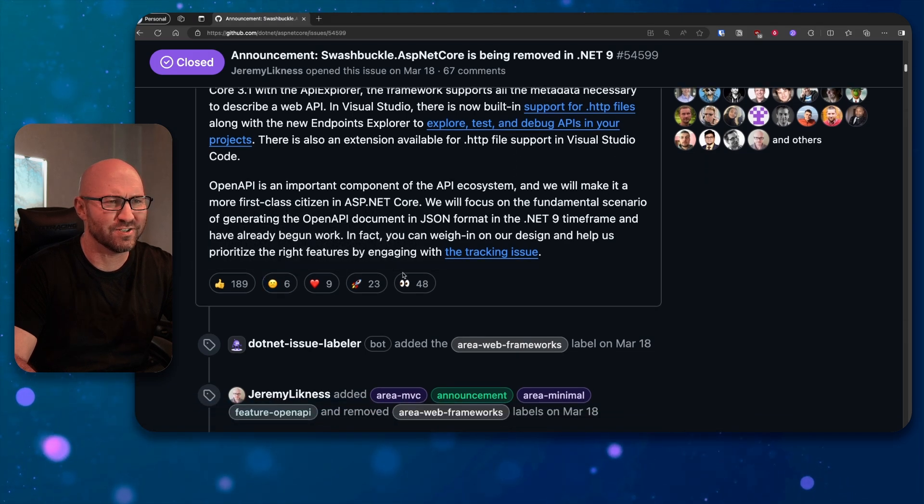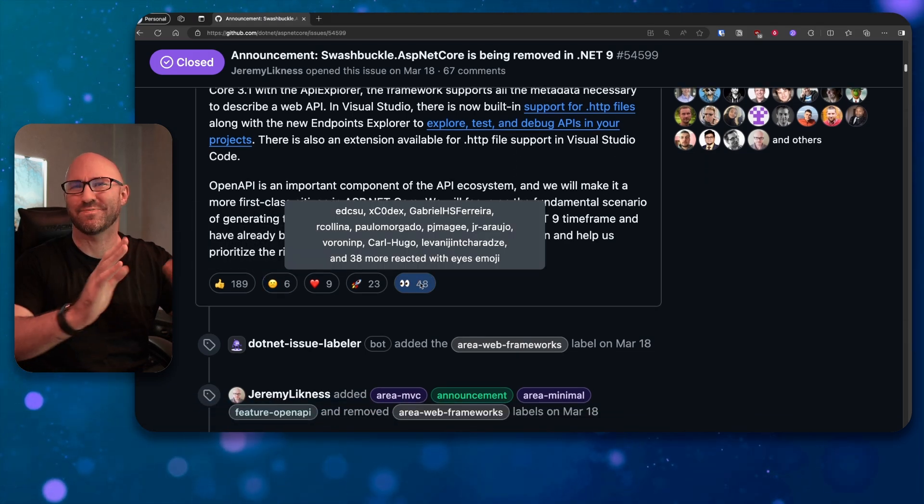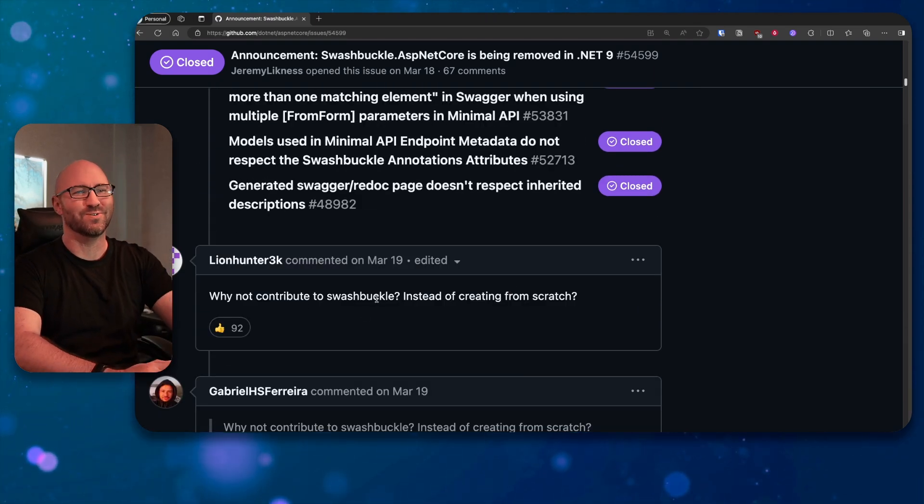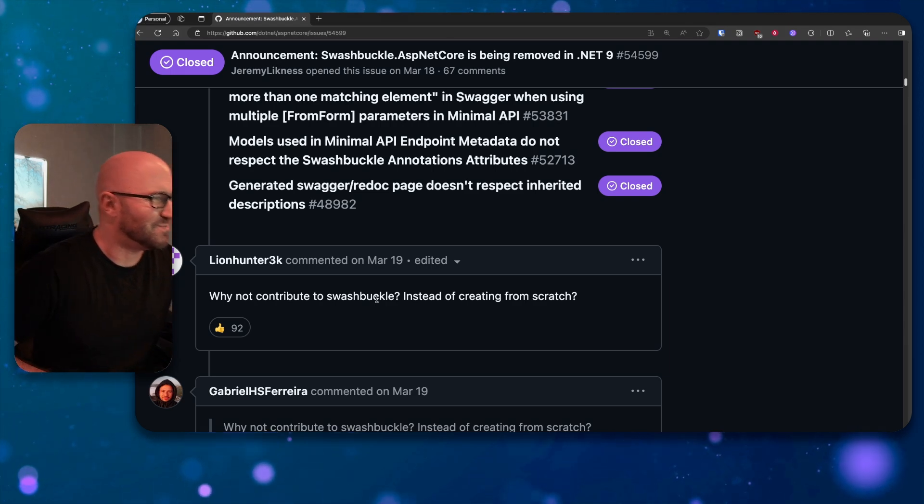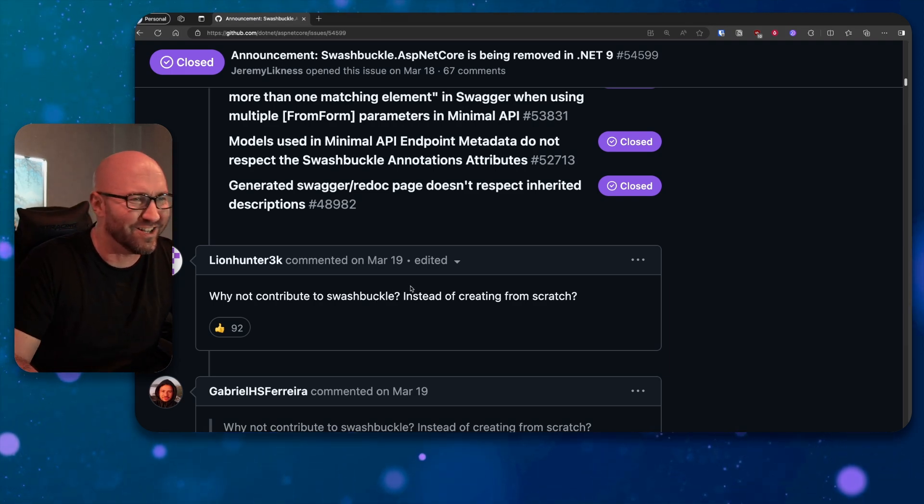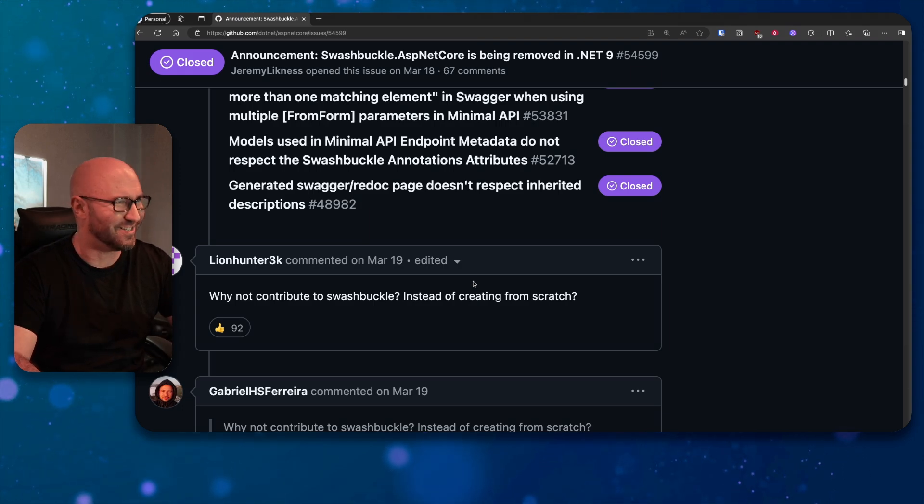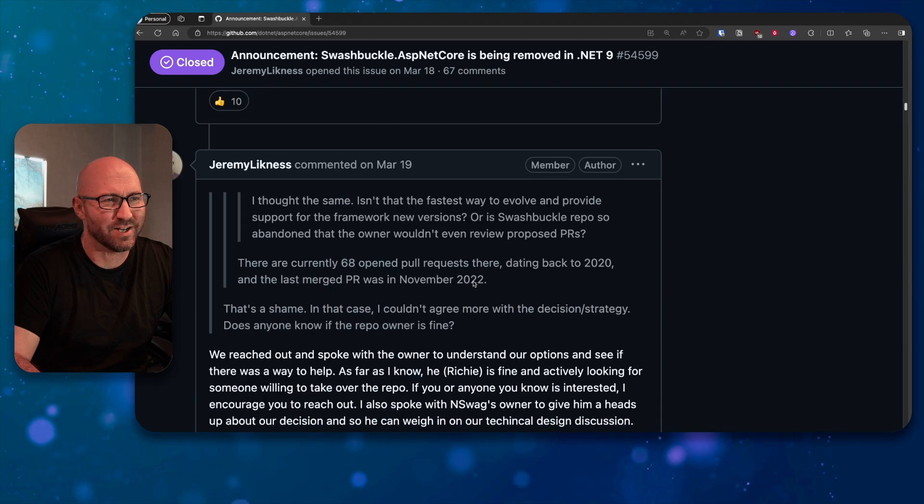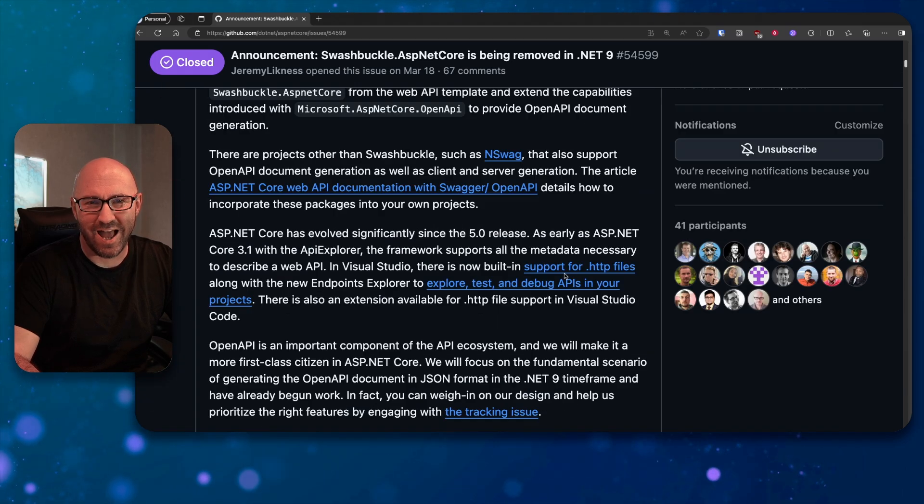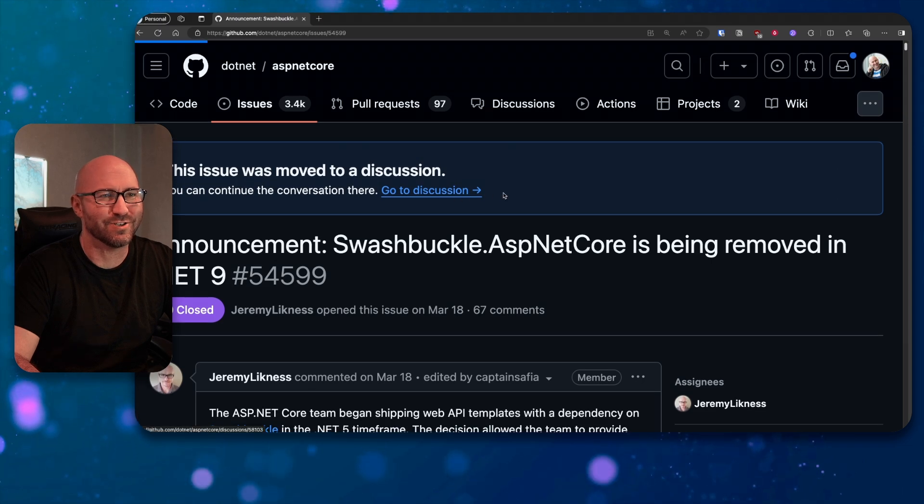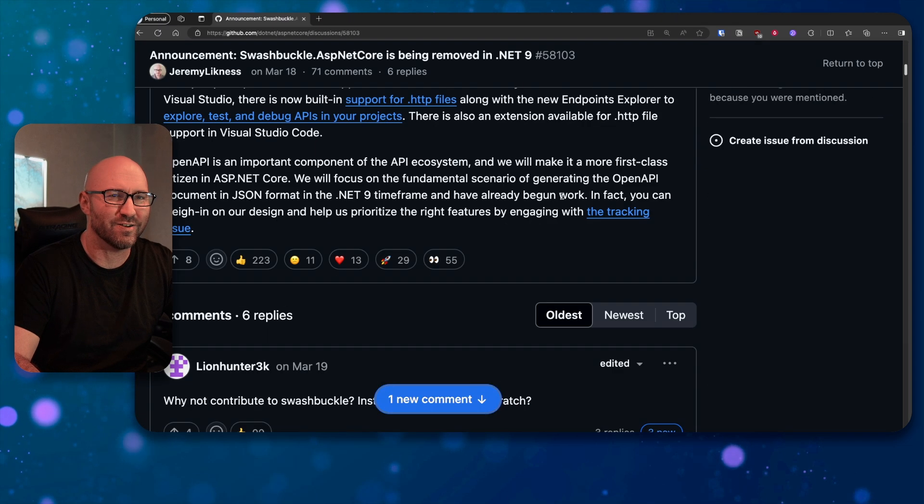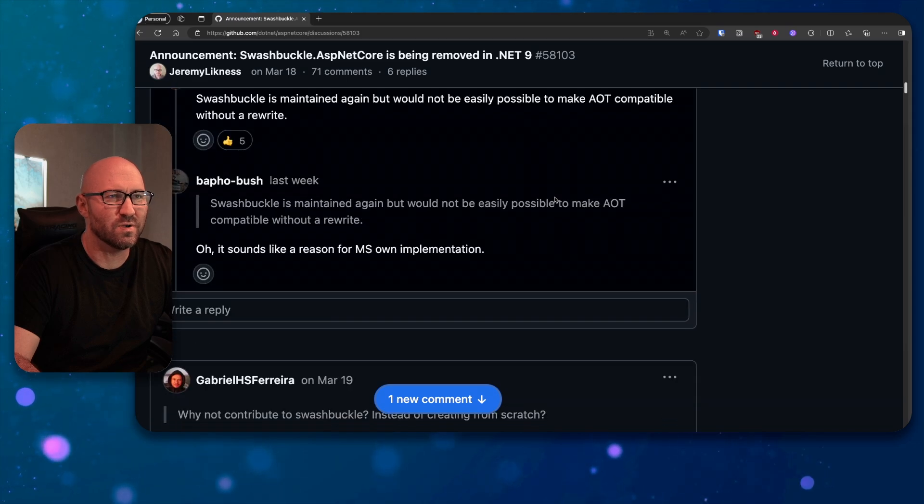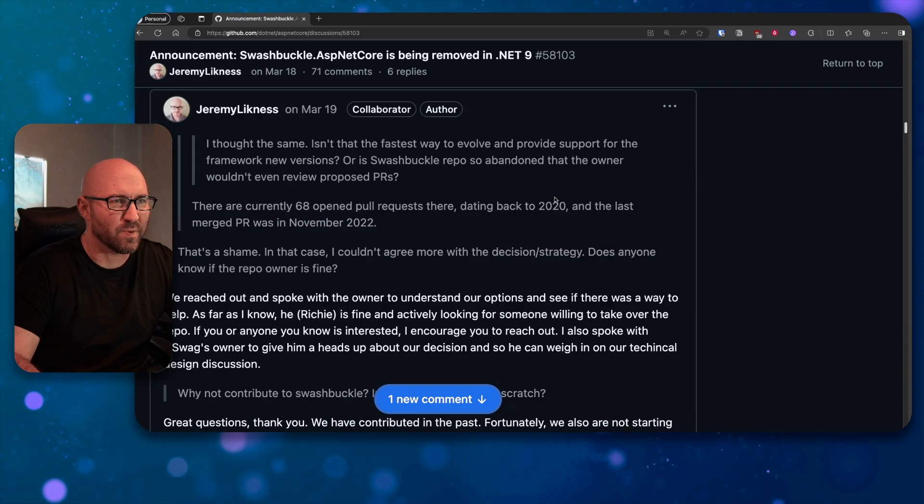Sad faces, eyes, a bit of passive aggressiveness there. First comment: why not contribute to Swashbuckle instead of creating from scratch? Yes, LionHunter3k, this is a good question to have. I mean, basically most people are up in arms. And I think strategically this is a shocking decision. It's moved to discussion. And we can keep going. Swashbuckle, blah blah blah.